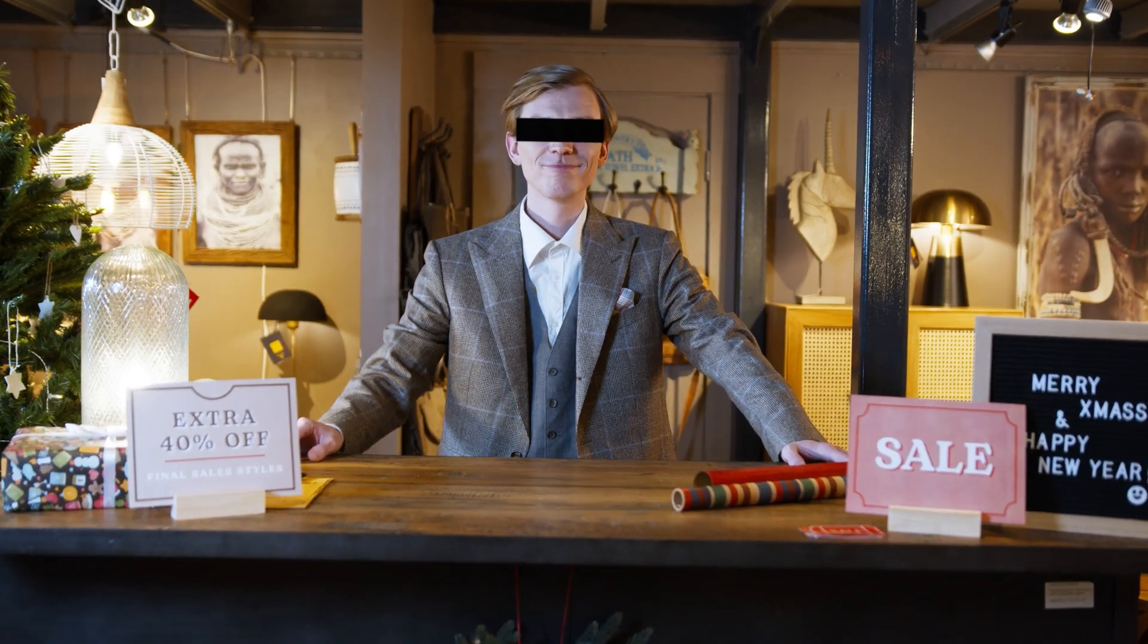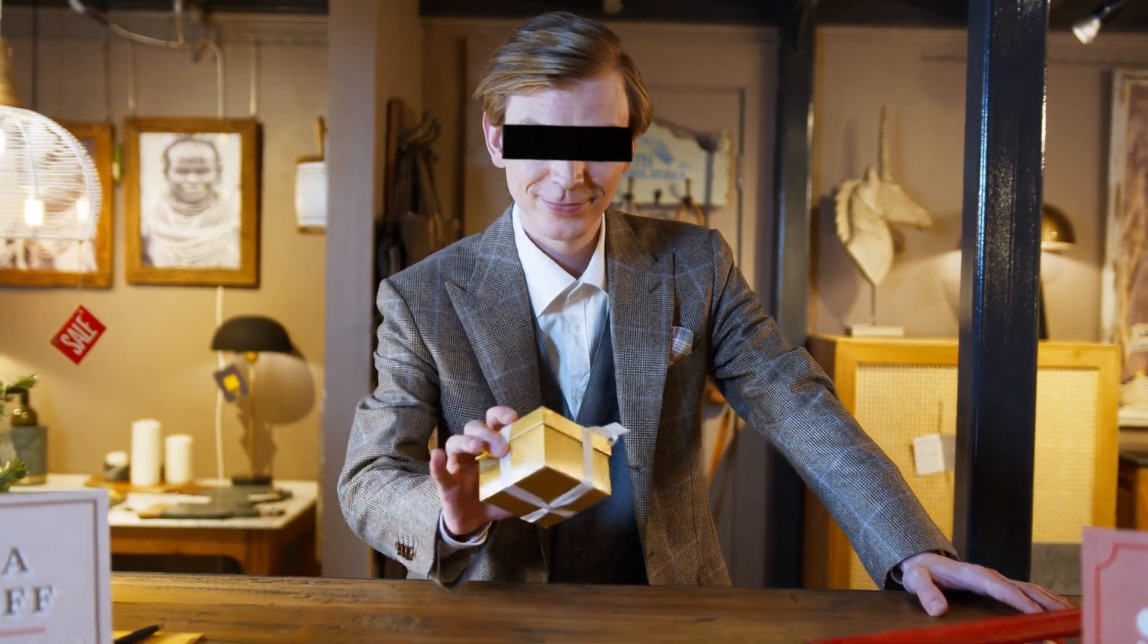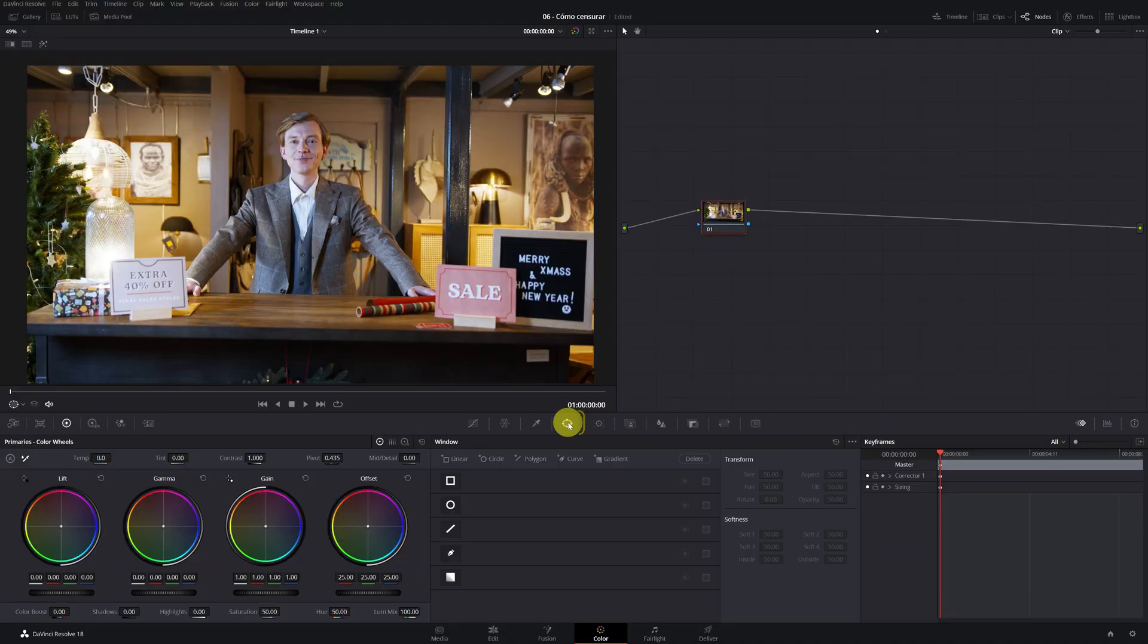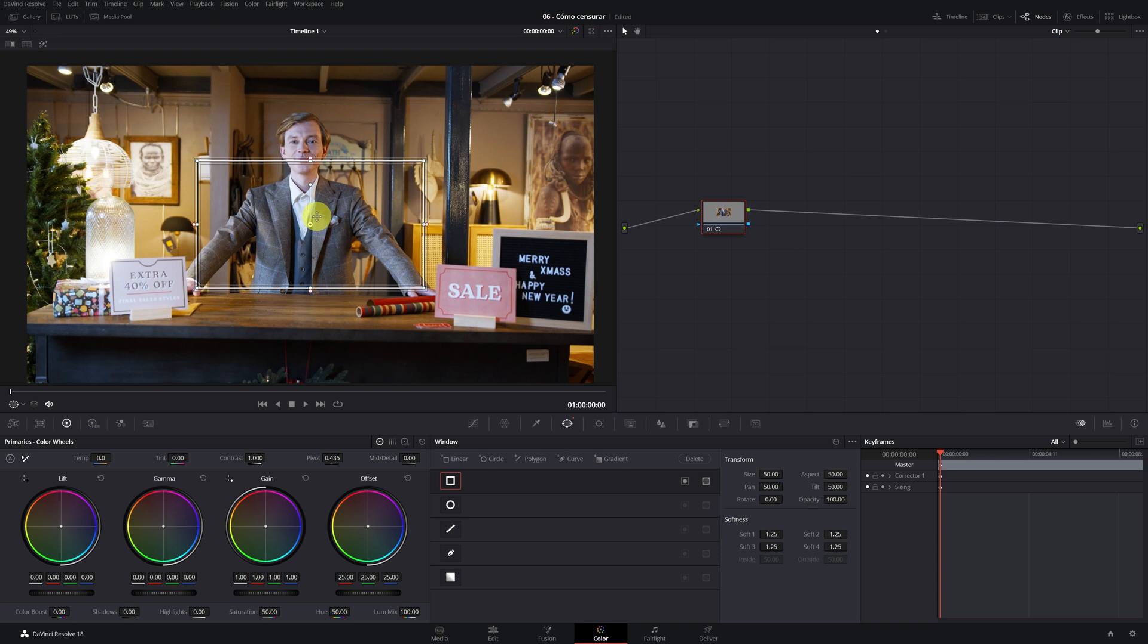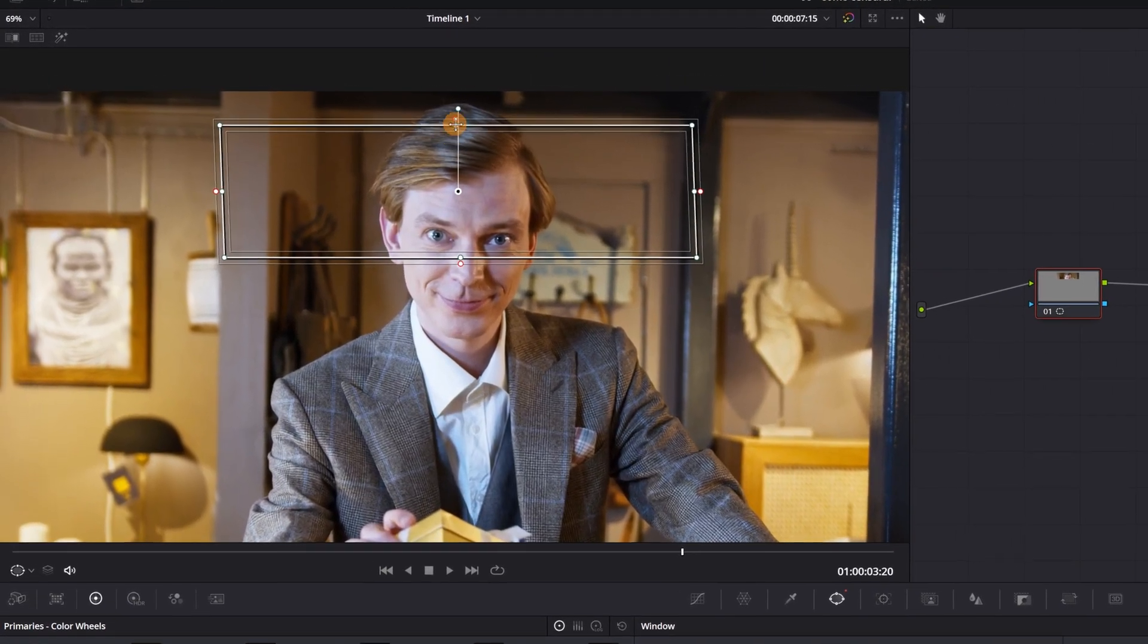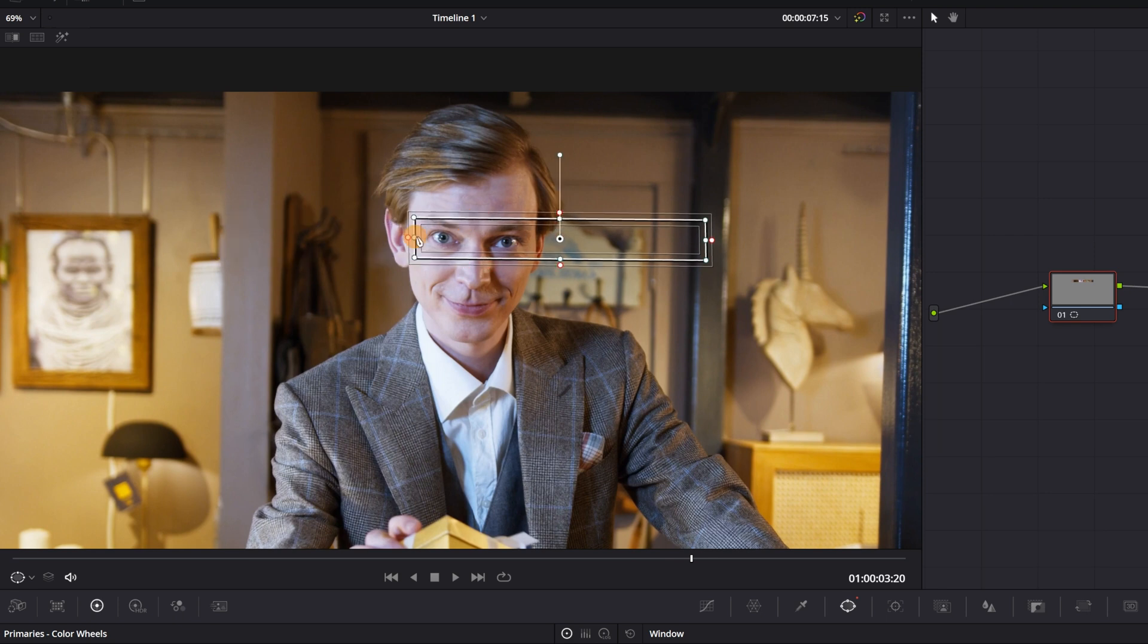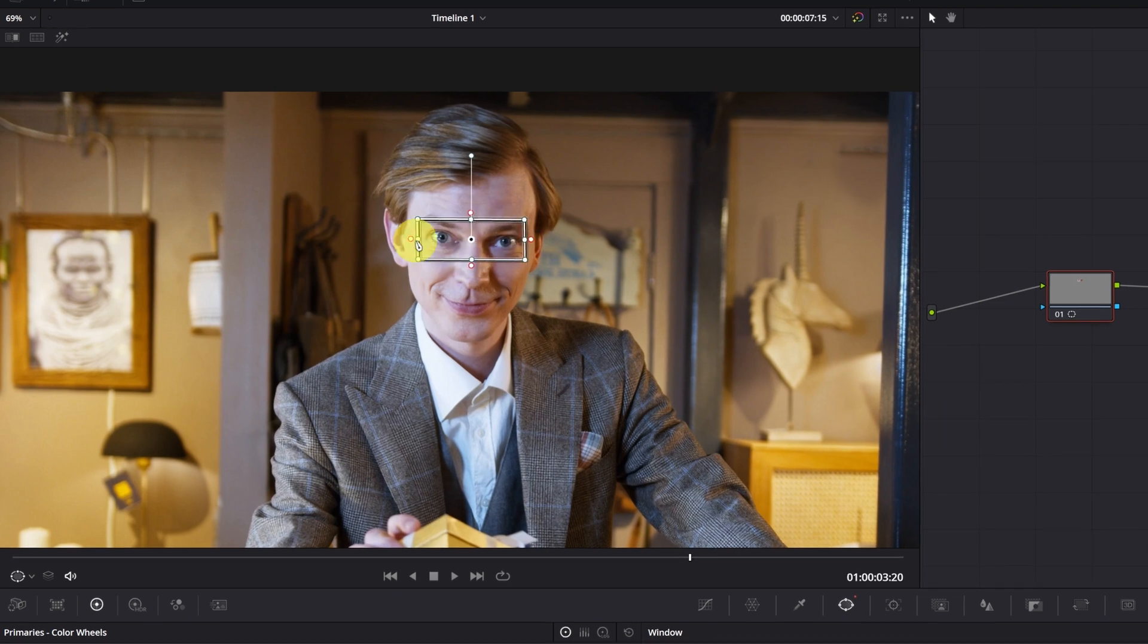Now we're going to learn to do the classic censorship where only the eyes are covered. The first step is to go to the Masks menu. This time, we will select the mask with rectangle shape. Now we place the mask on top of the face. And modify its size by clicking on the white circles. Now we modify this part and place it well. We decrease the softness of the edges. And finished.